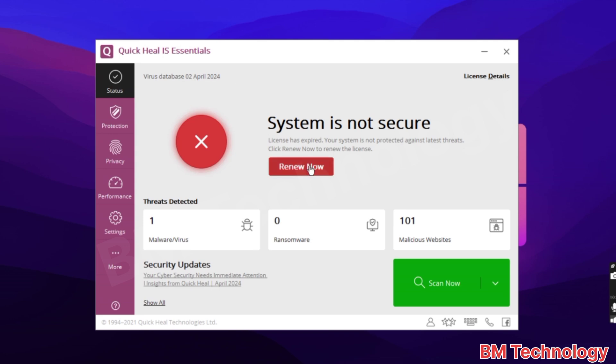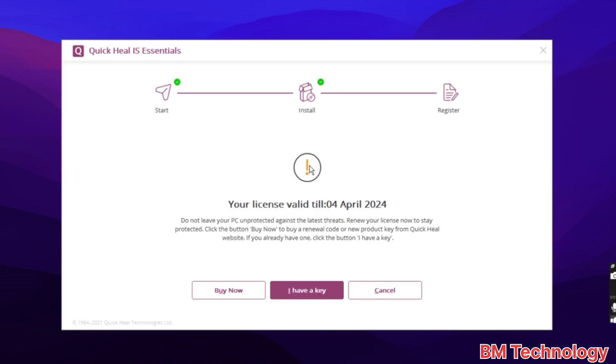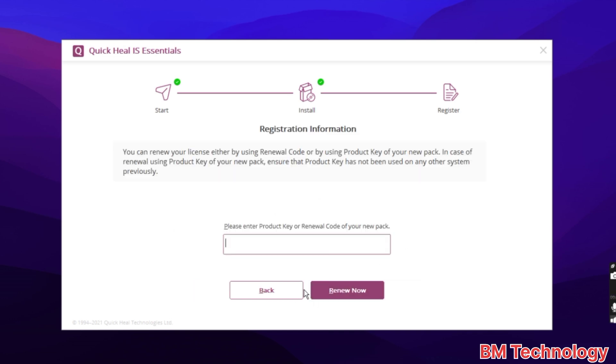Click on renewal. Now you see your license valid it expired. I have a key. Click on I have a key, okay.